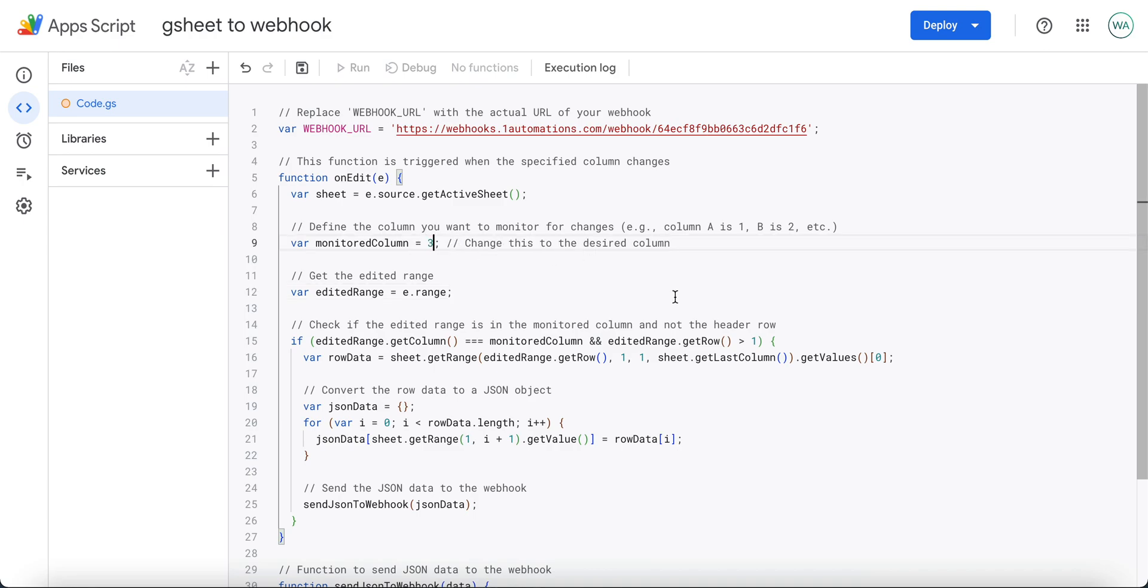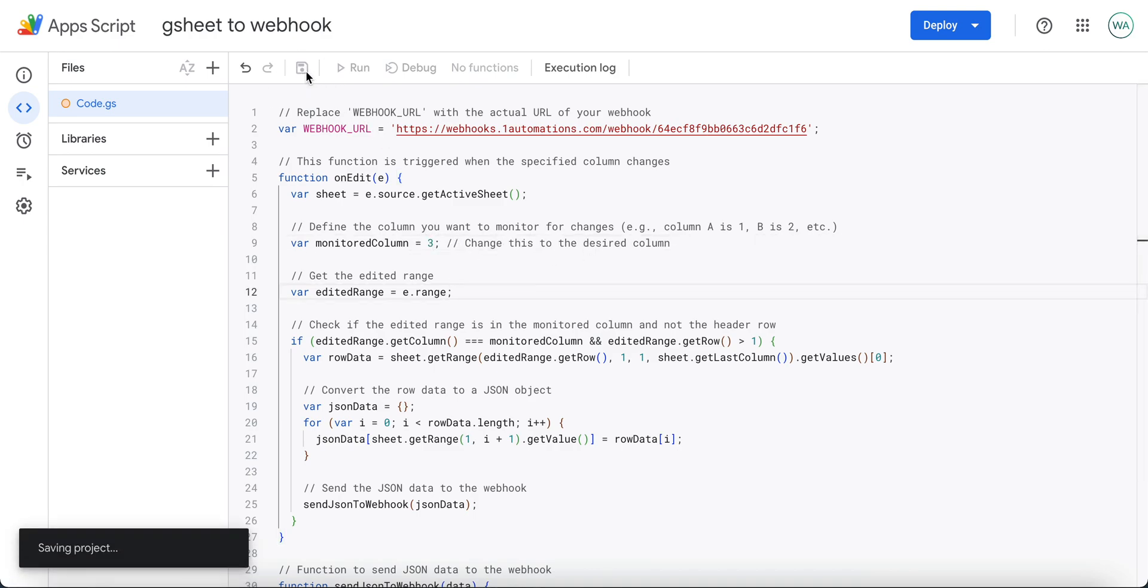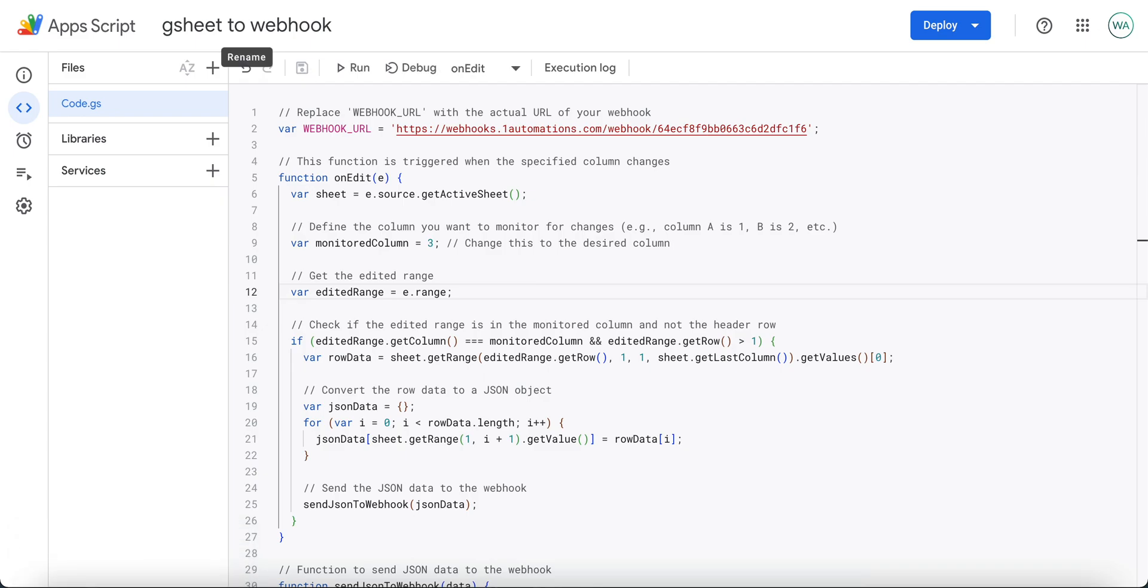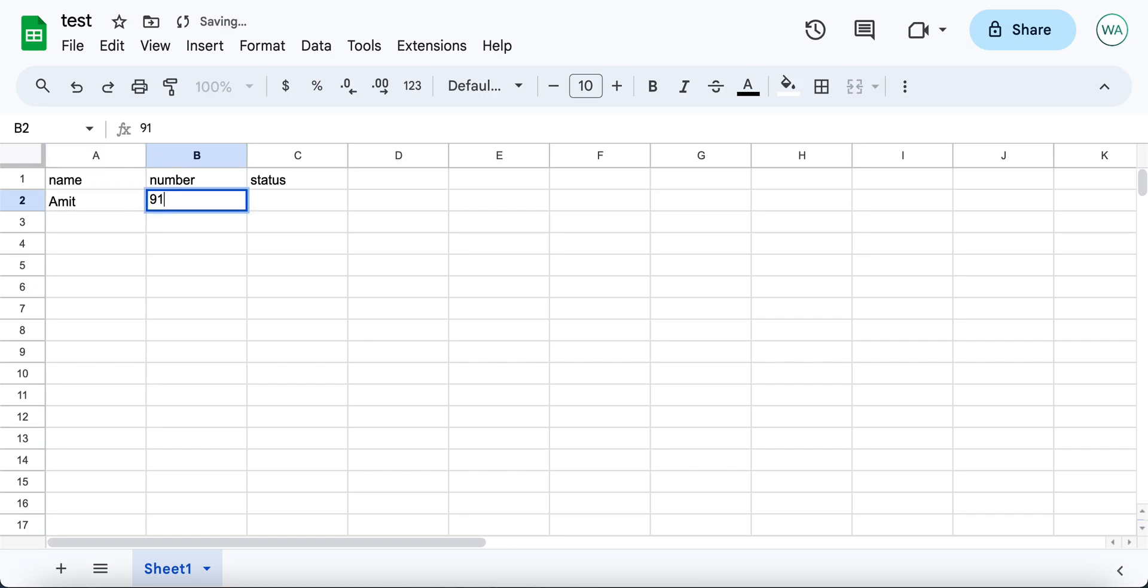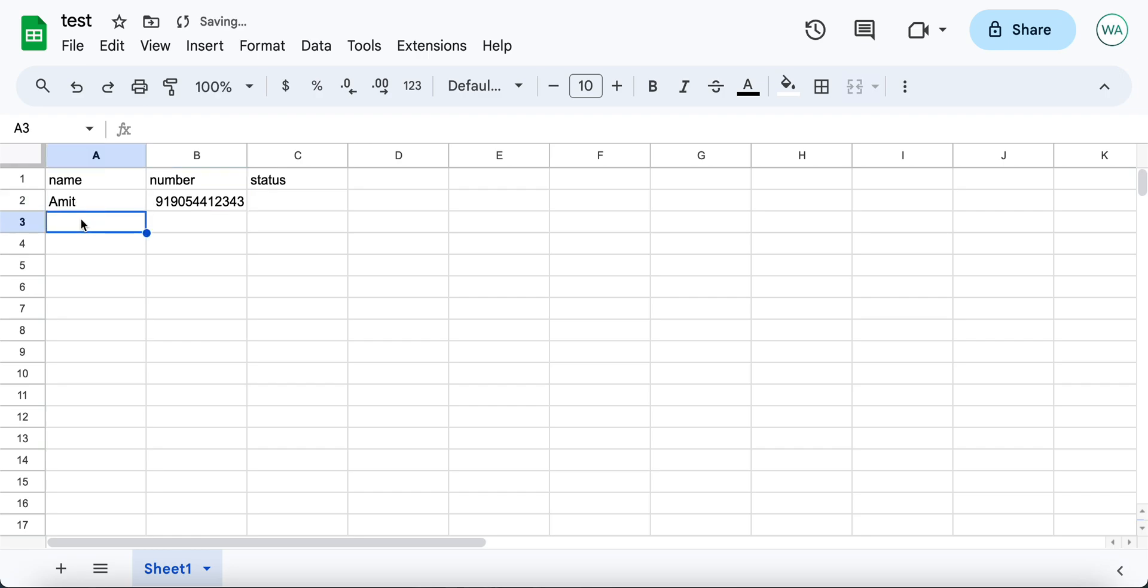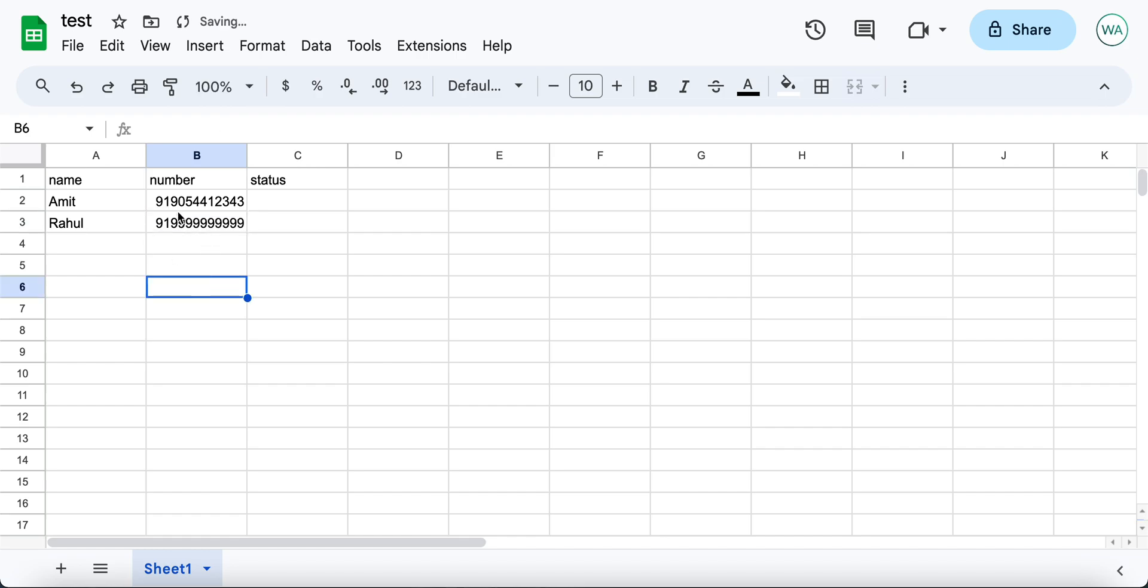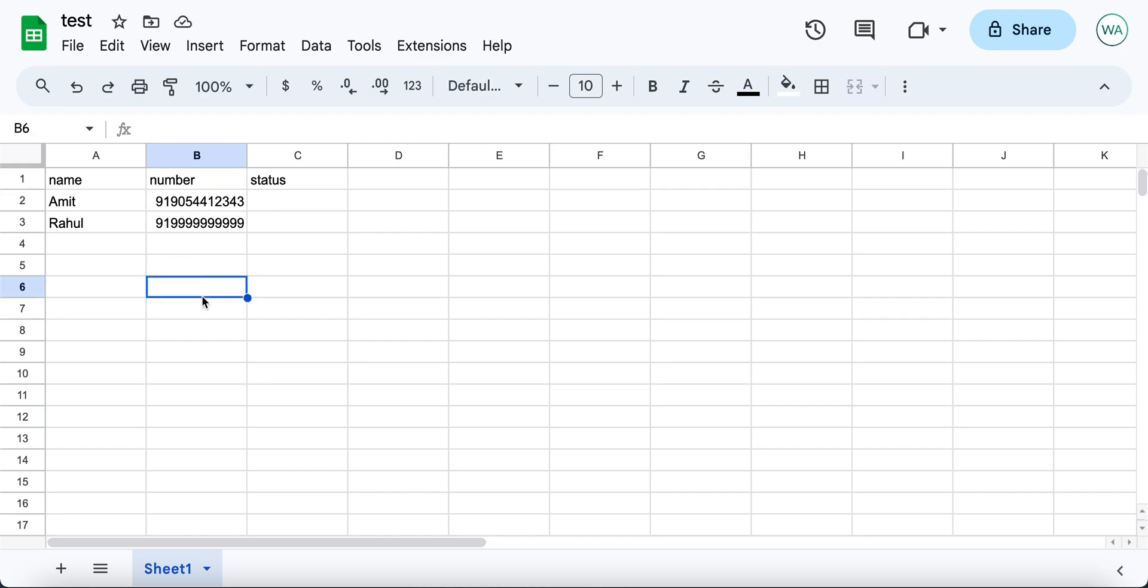After this, click on save. Let us enter some dummy data. So this number to send WhatsApp messages should be with the country code without any plus sign.